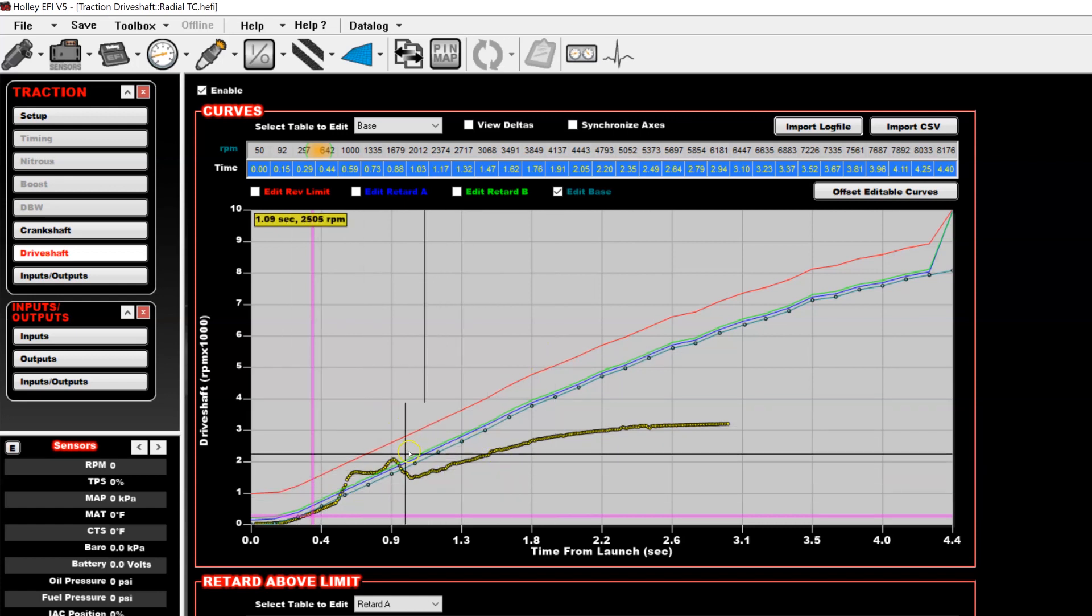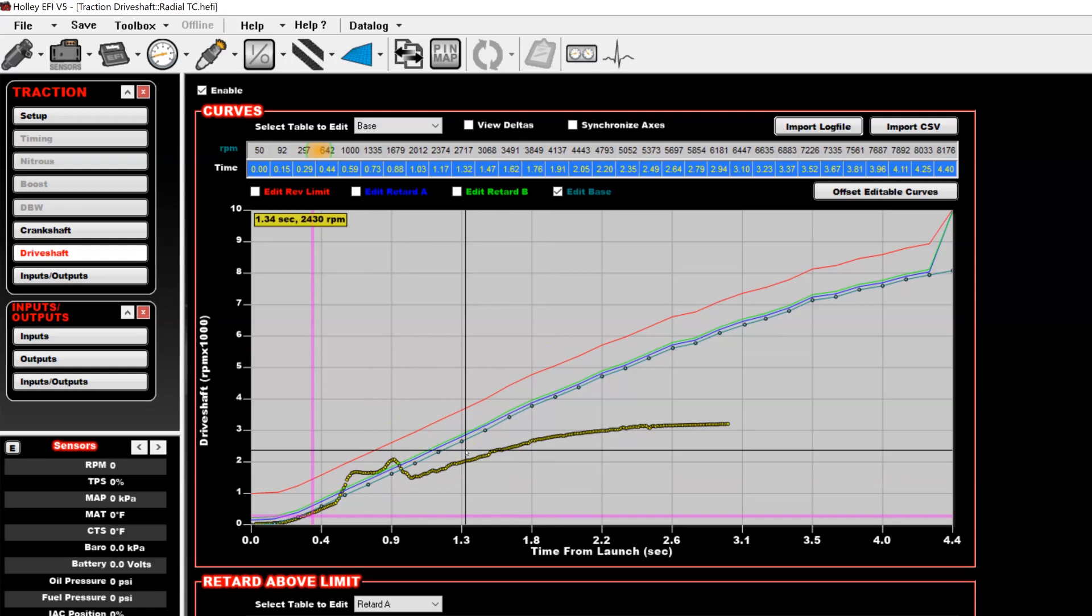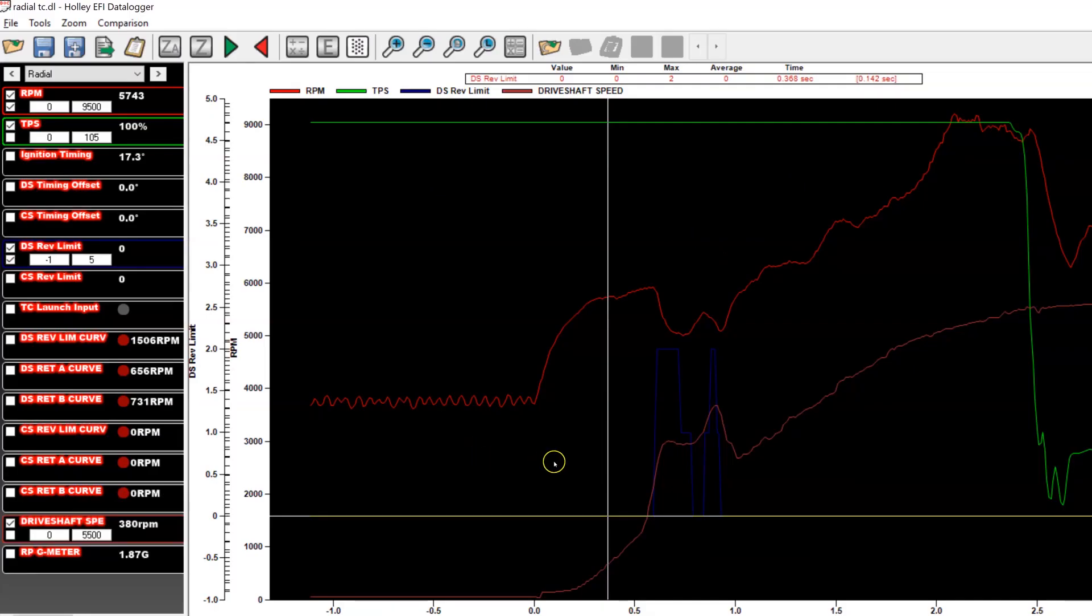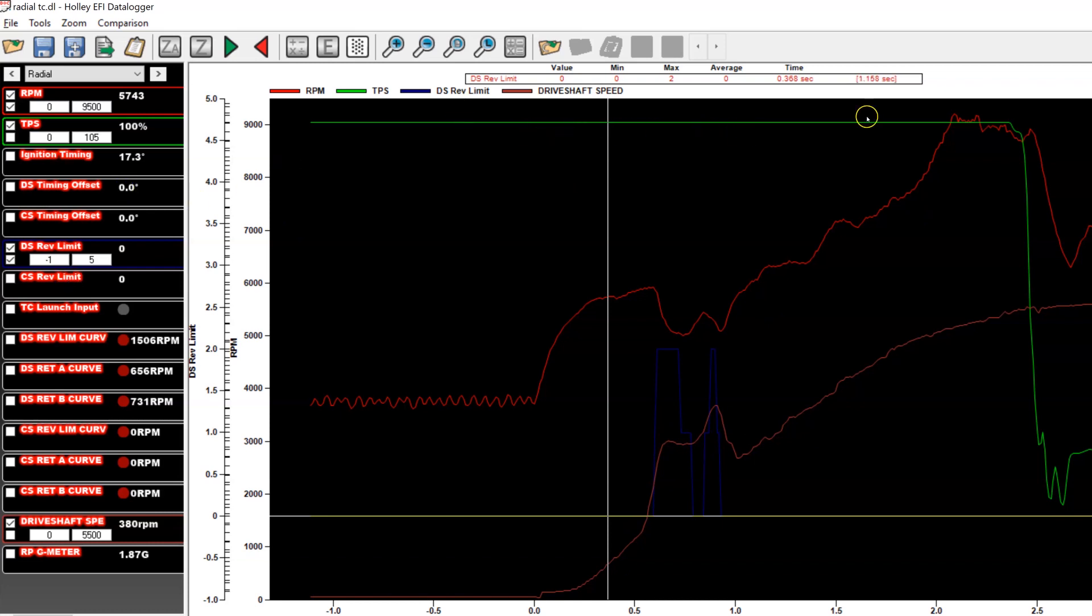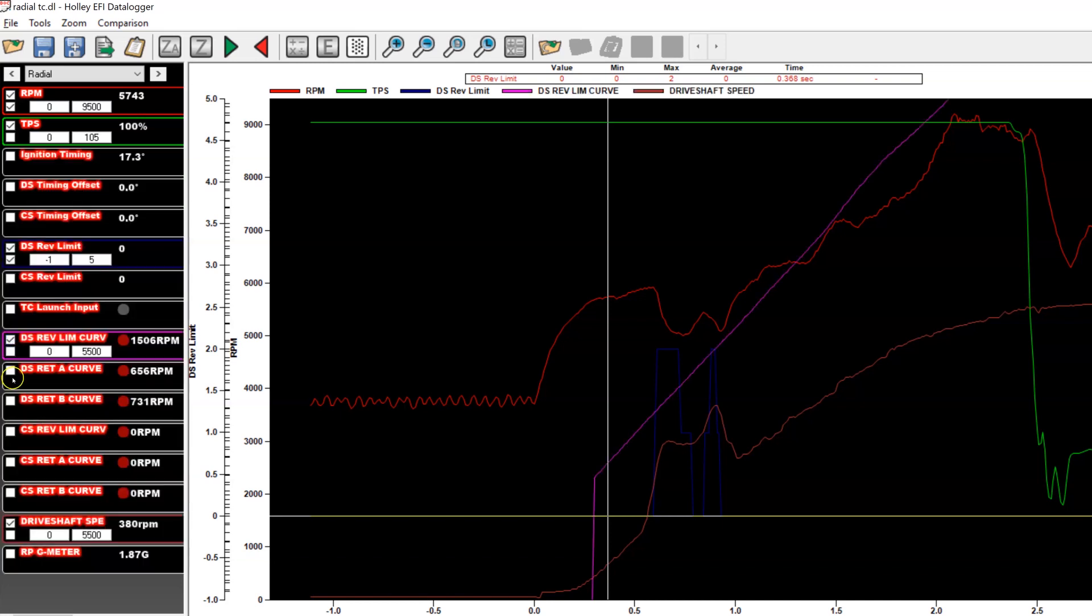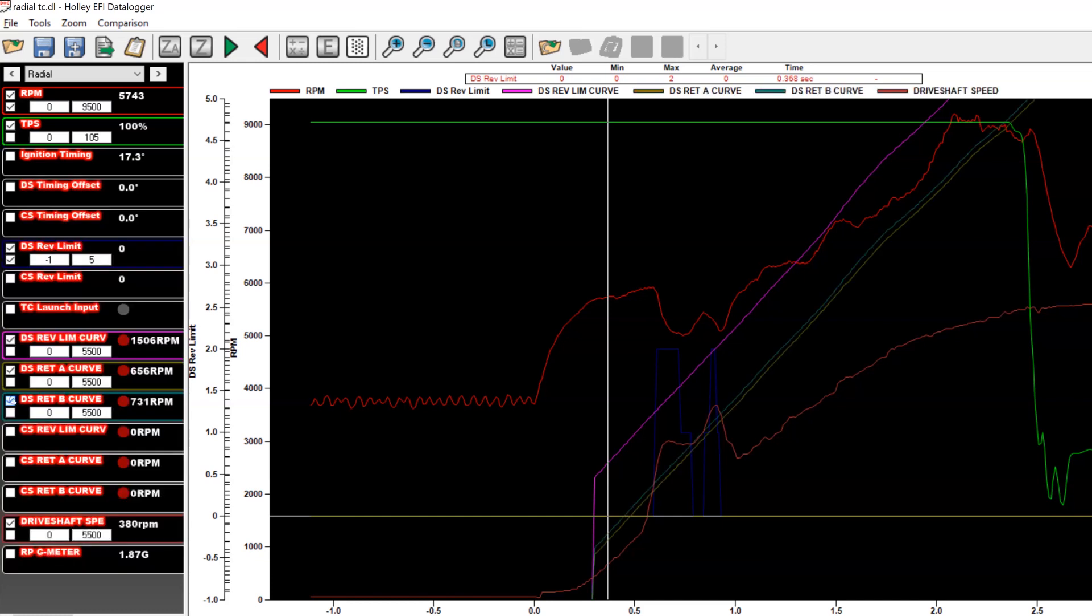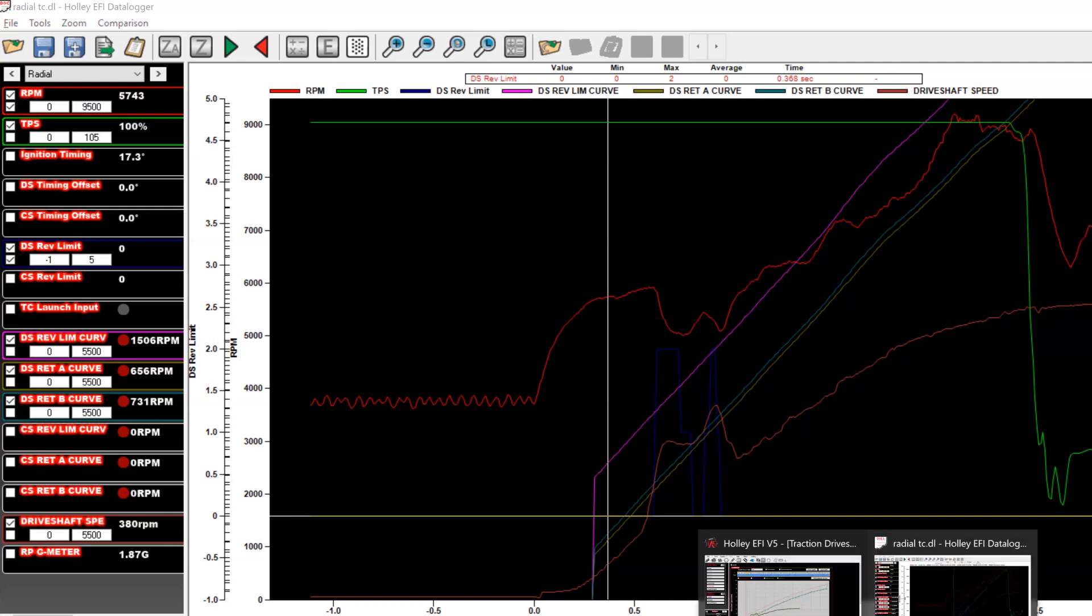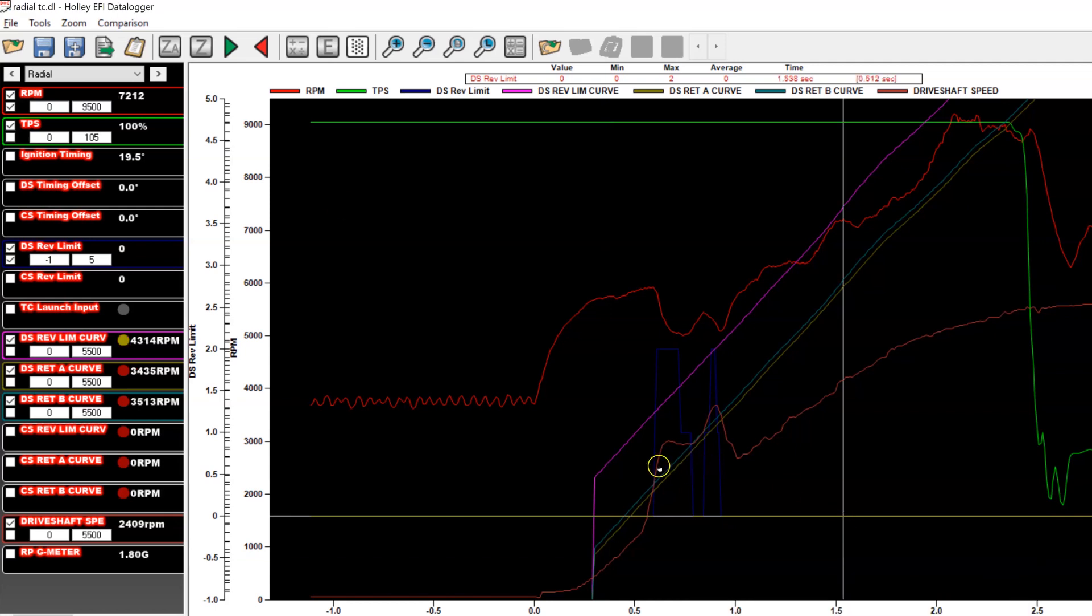So we'll discuss how these work using the log now, and then we'll go back to how to set them up. So you can see in this run, we have red line is RPM. This lighter red line is drive shaft RPM. And the green line is TPS. So you can see that he was full throttle the entire time. So what you'll see is drive shaft comes up, spun through here, the traction control is able to bring it back in line and allow him to continue the run without ever pedaling the car. So what you'll see is you have your drive shaft rev limit curve, your drive shaft retard A and retard B curve as logged parameters.